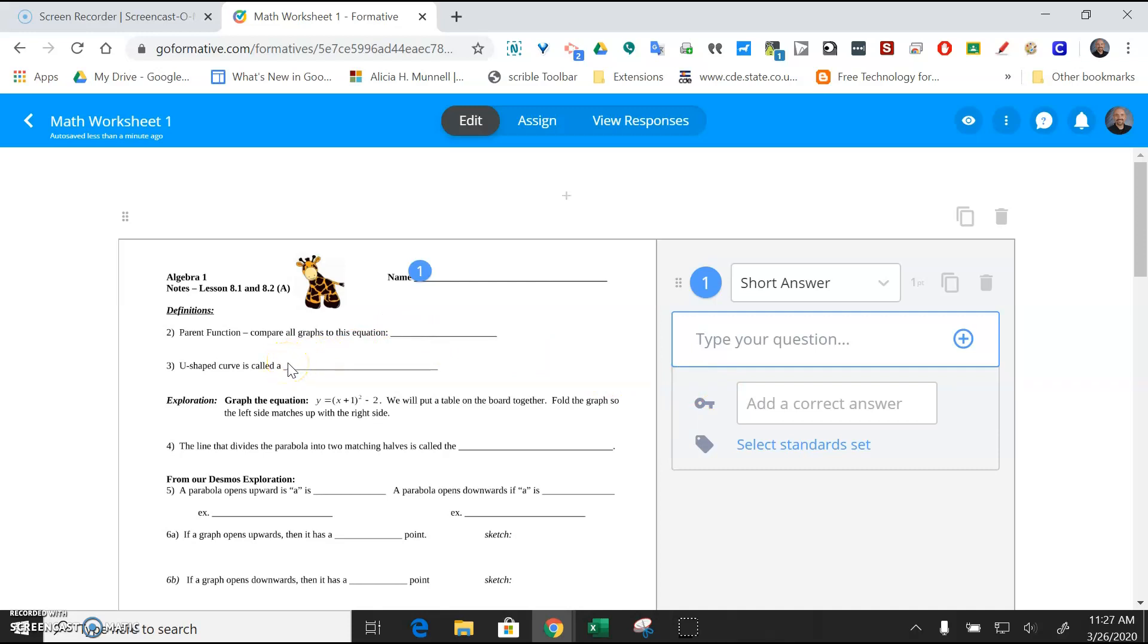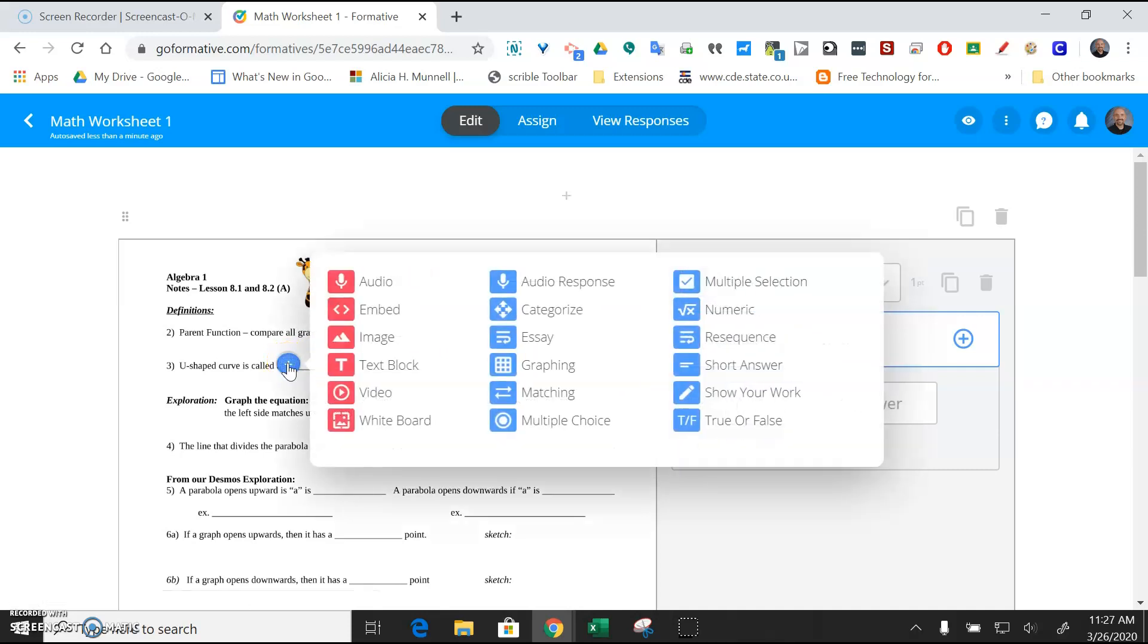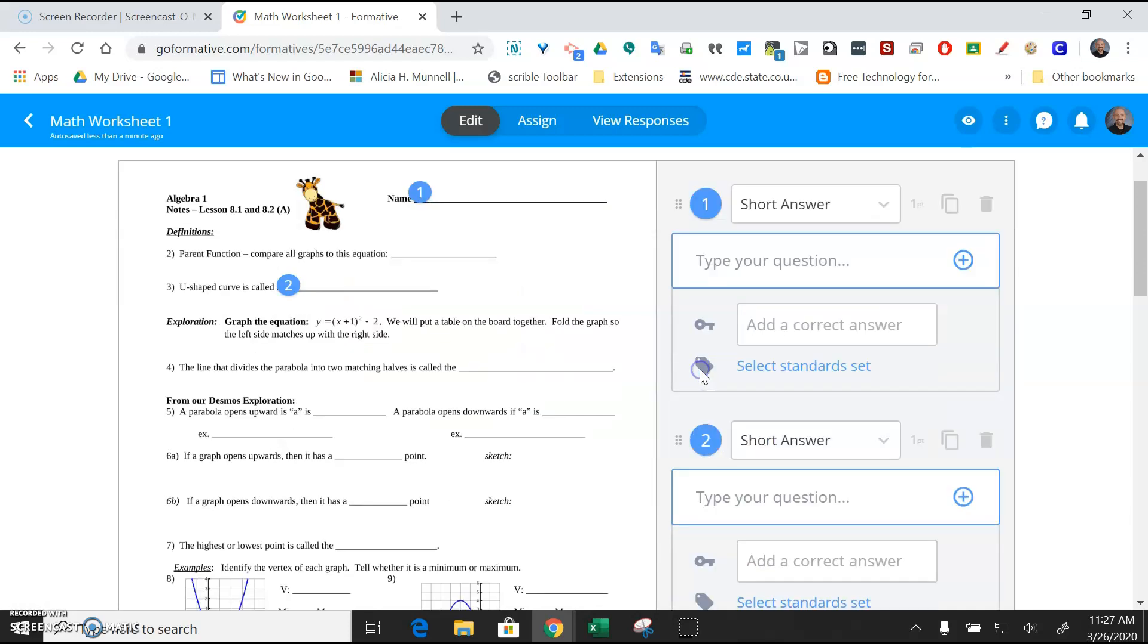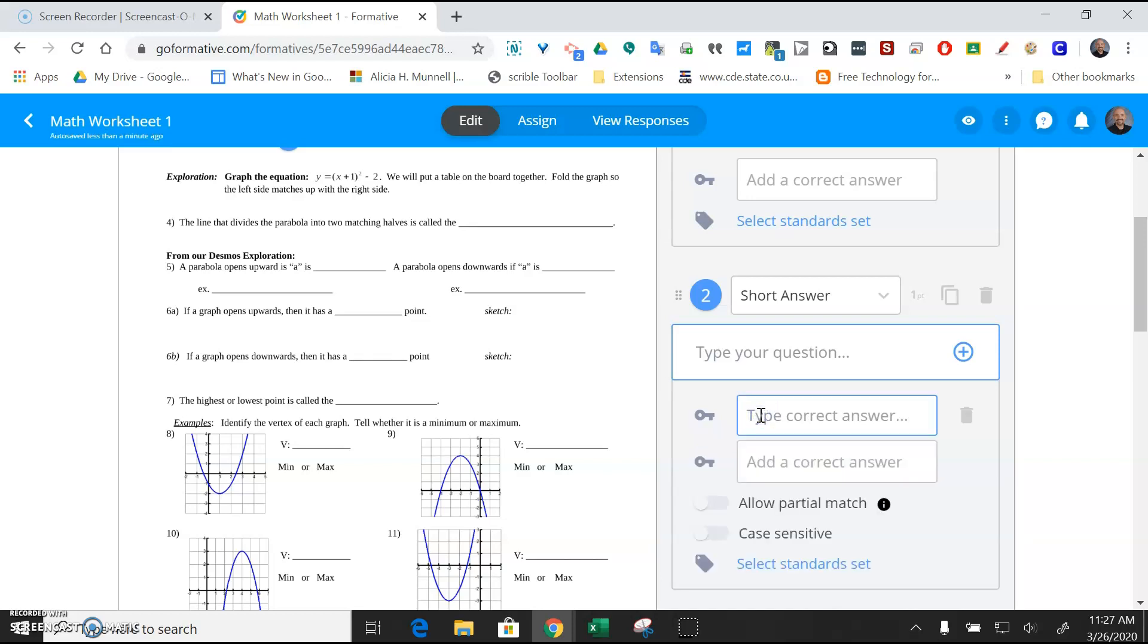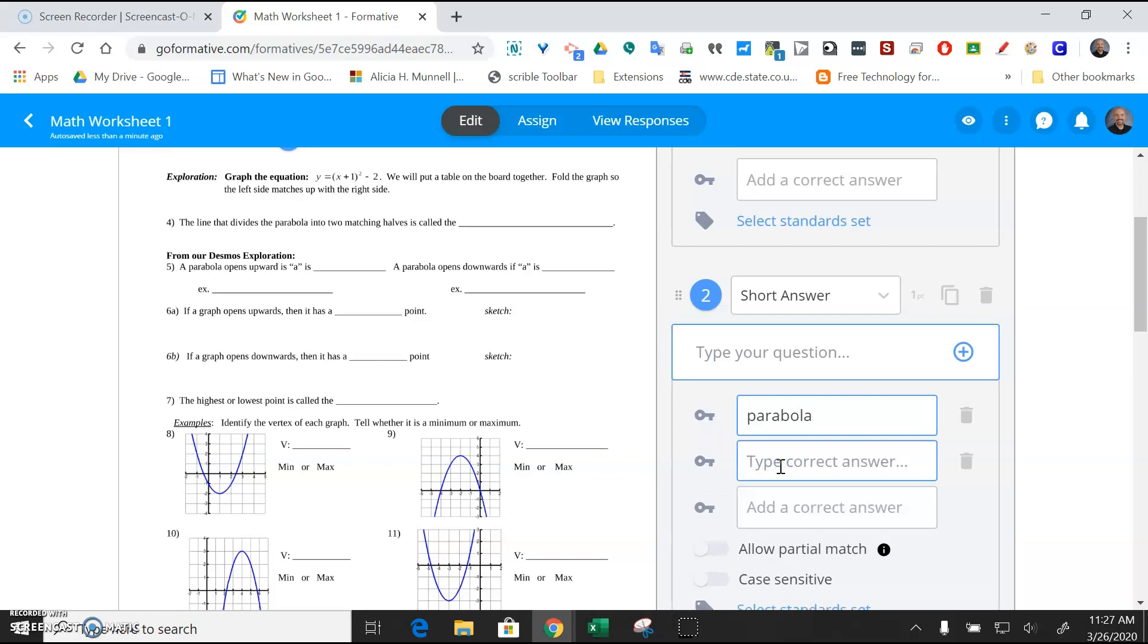U-shaped curve is called A. I'll just click on that, and that's going to be another short answer. Again, I don't need to type the question. It's already on the worksheet, but down here I can type the correct answer so that it's graded automatically. You can decide whether you want to make it case sensitive or not. In this case, I'm not going to. If you allow this partial match, you can do that, but then you have to type the separate answer sheet. Maybe if you know students are going to misspell parabola, you could just spell it some different ways here.